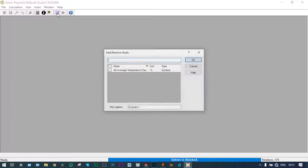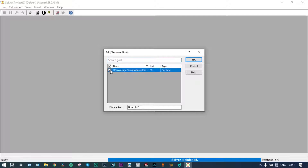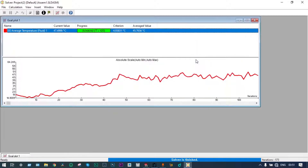From here we can see the results. We had one goal — the average temperature of the lid at the extreme top surface of the cup. Initially, the temperature at the top surface was 19°C. At the end of 573 iterations, the temperature of the lid at the extreme top surface is 45.765°C. From the solver, we got the results.